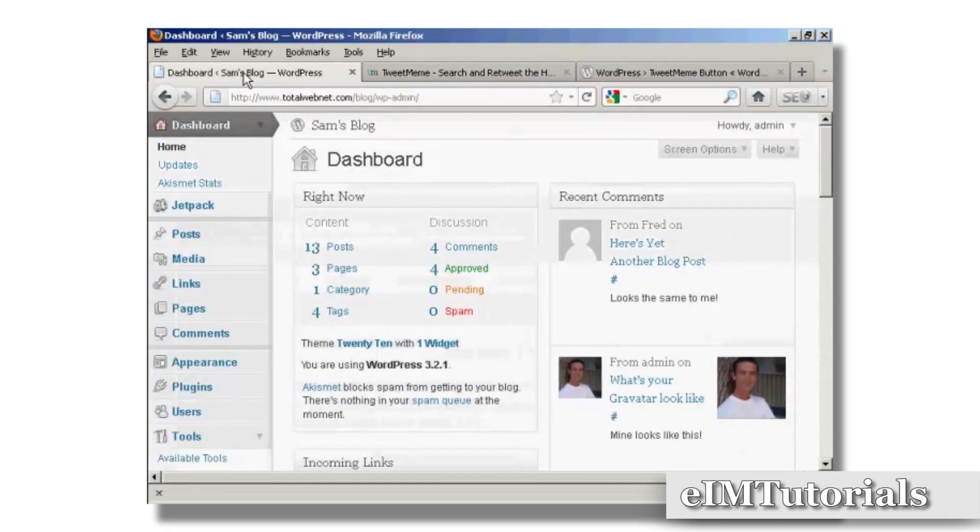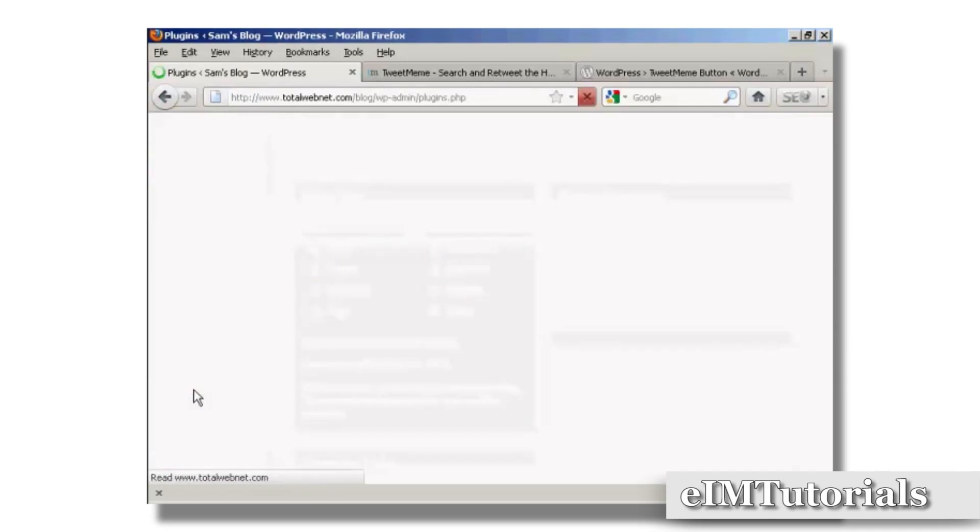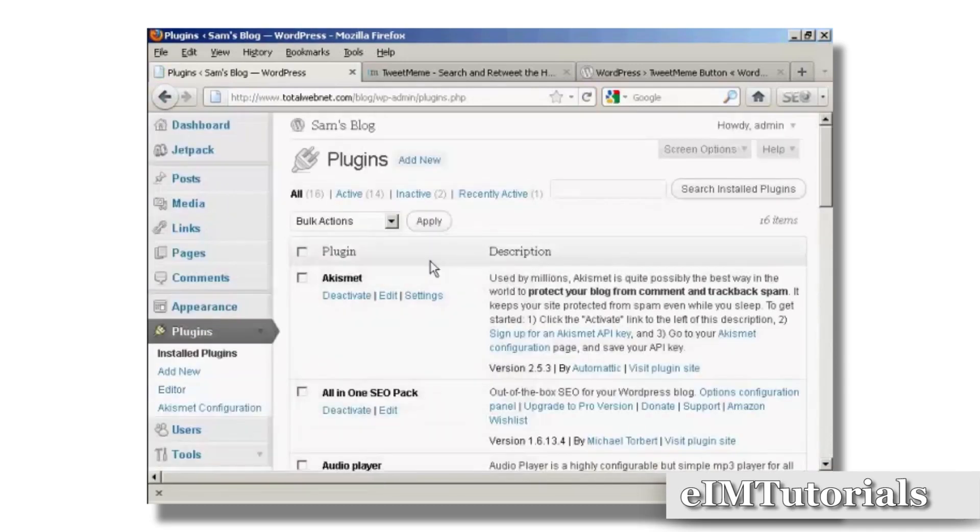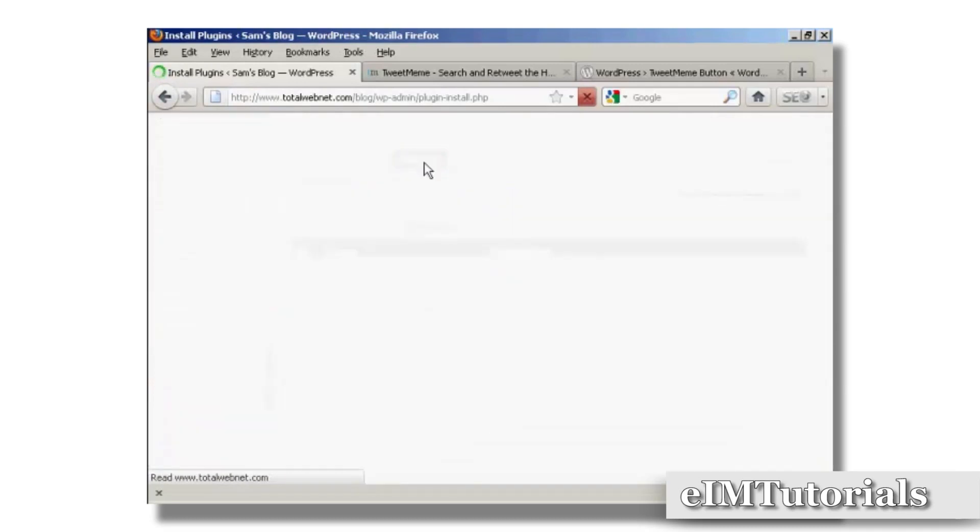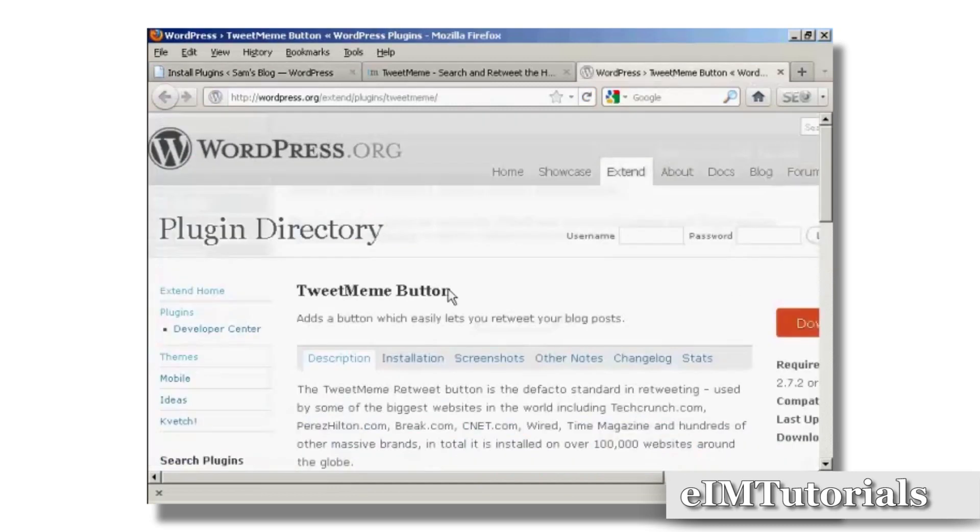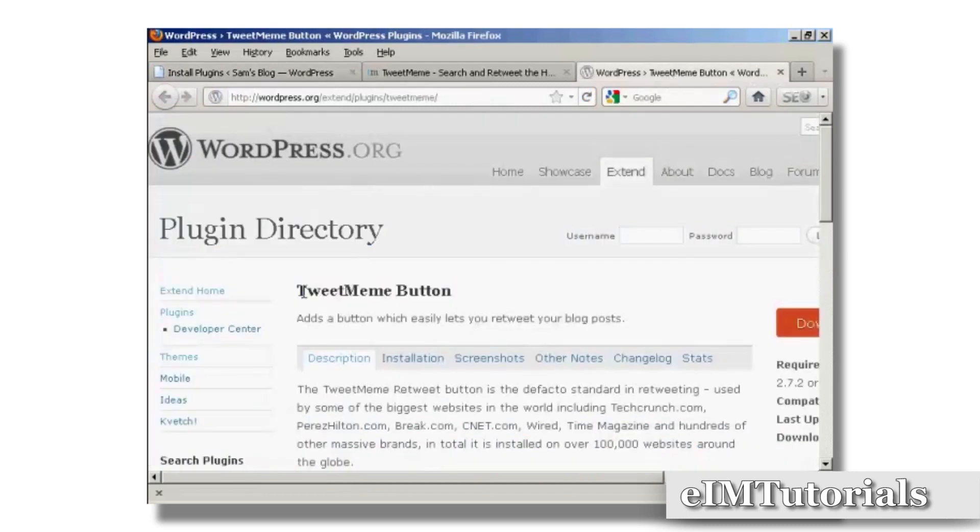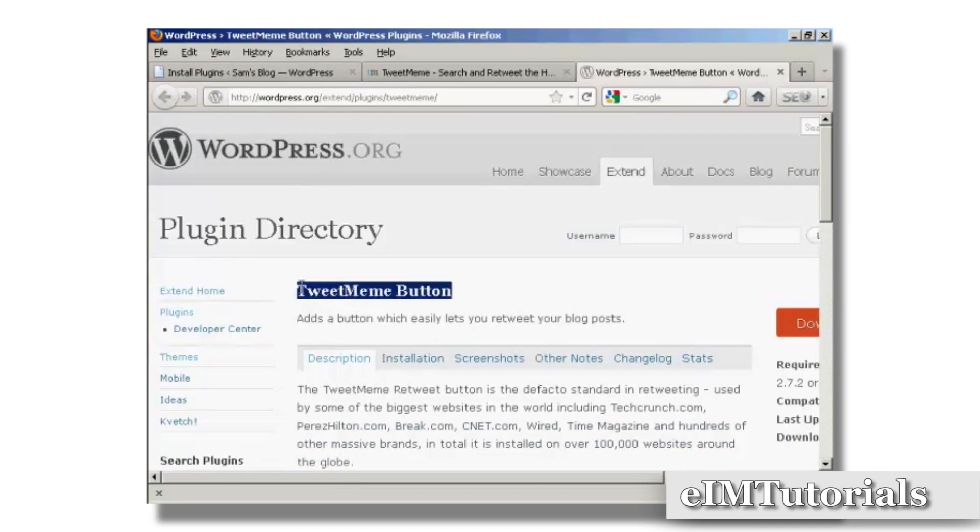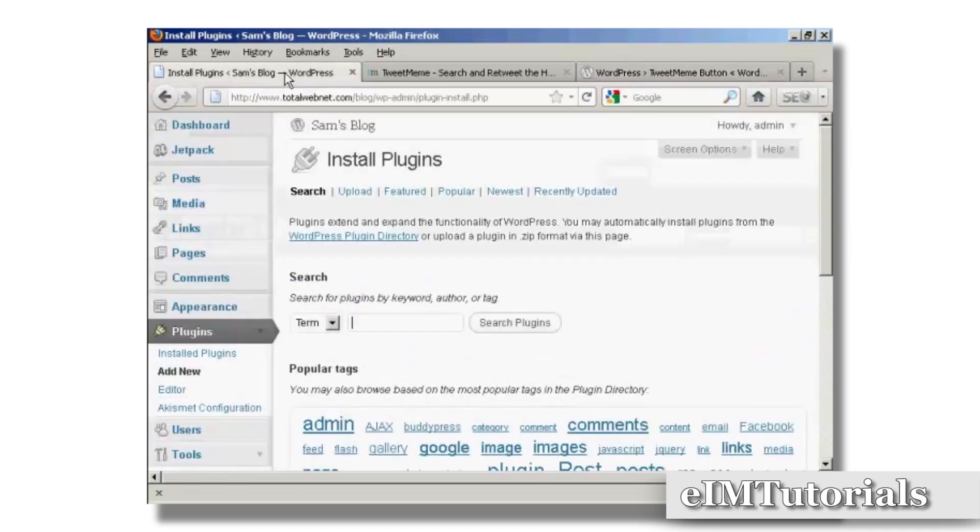What we're going to do is install the plugin, so I'm going to go to Plugins and then Add New. What I'm going to do to make sure I get the right one is copy and paste it into the search box here.